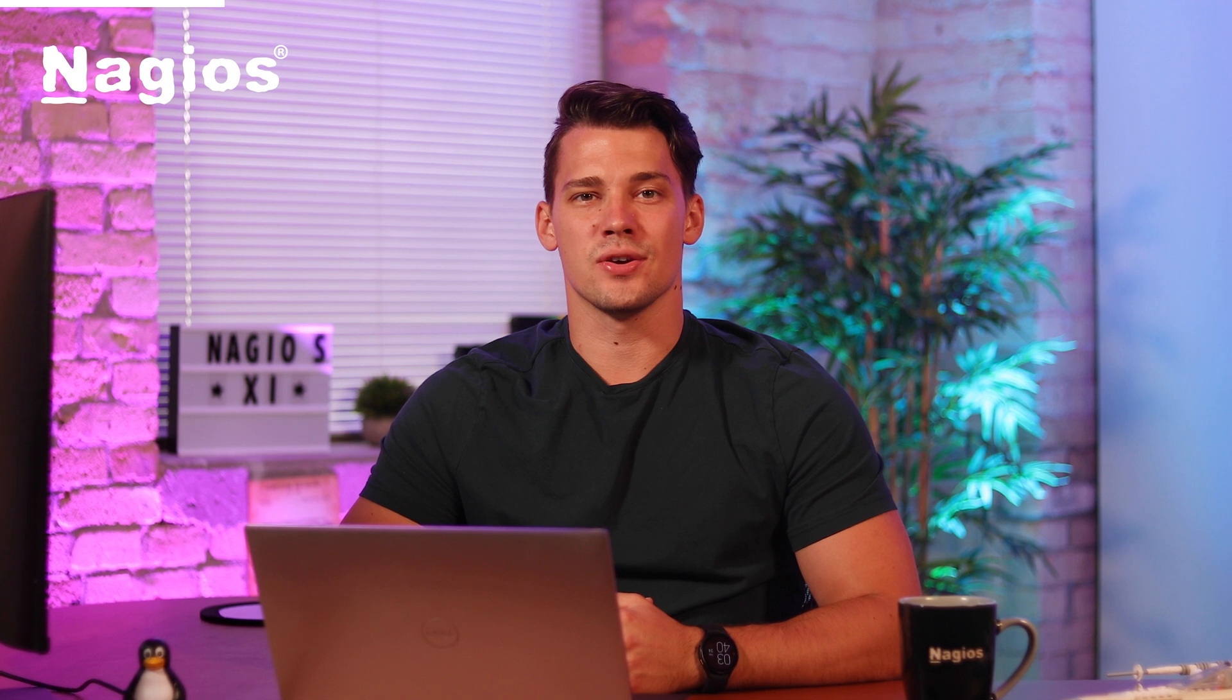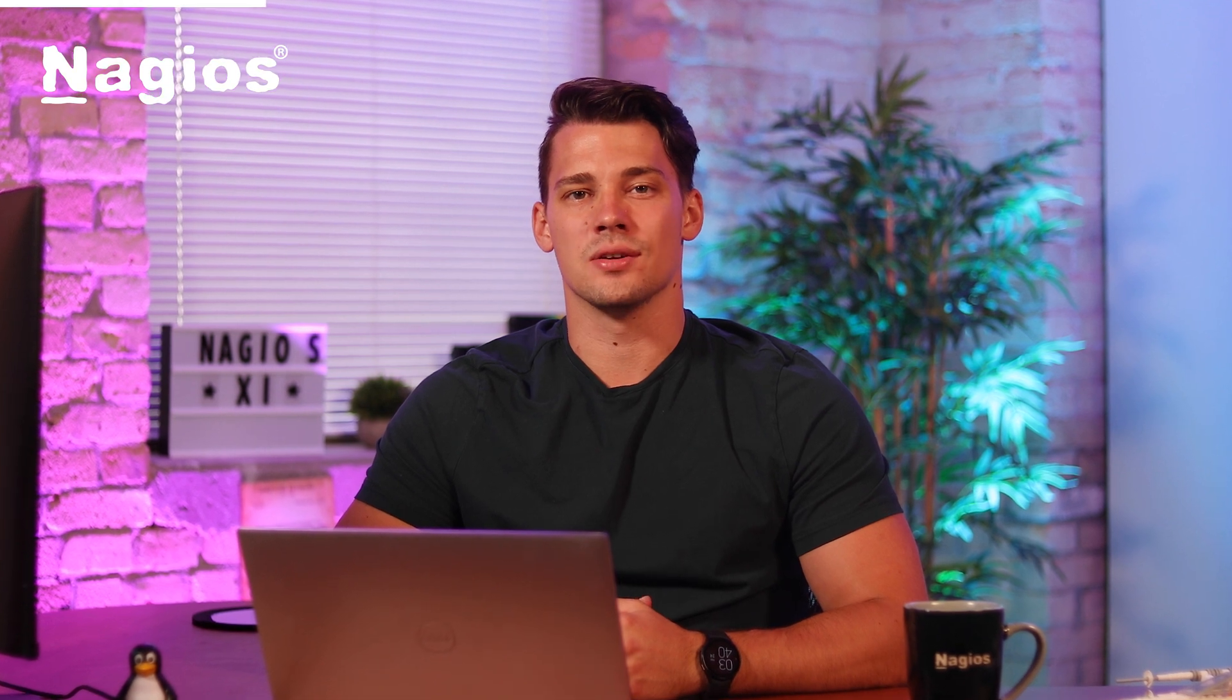Hello, I'm Vadim. I'm an IT specialist here at Nagios, and in this video I'll show you how to add a Windows host into Log Server.